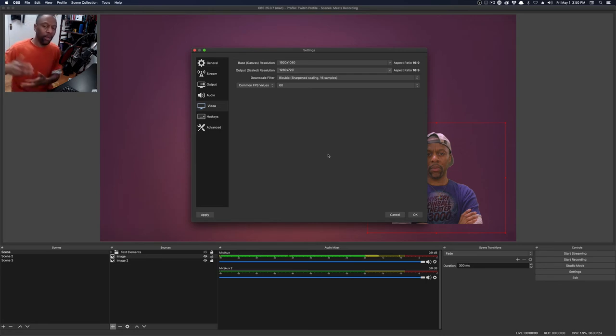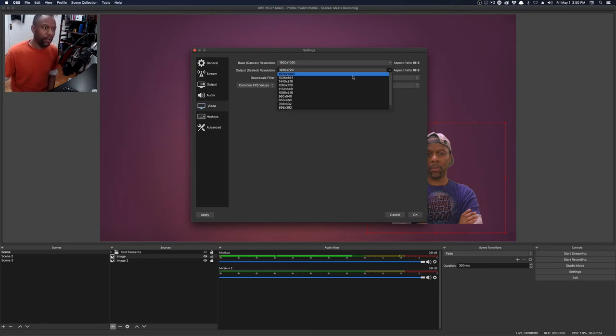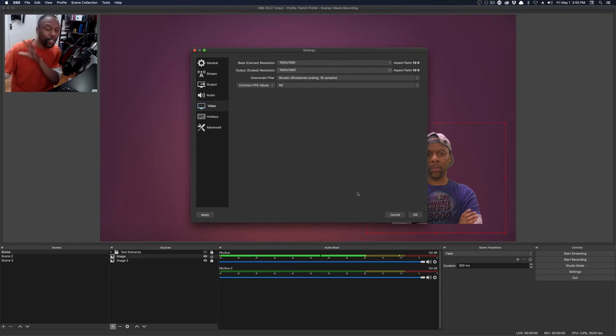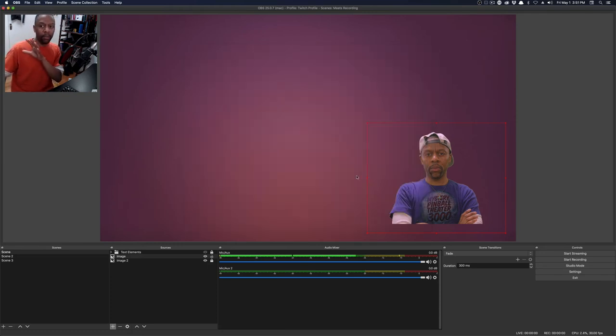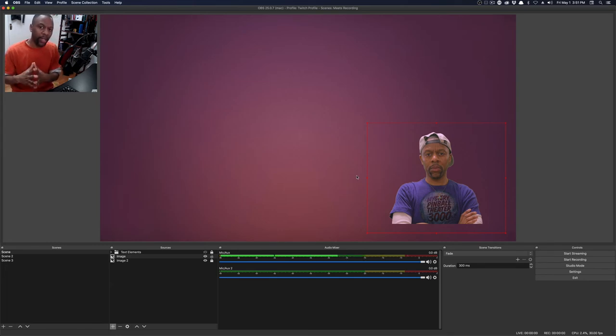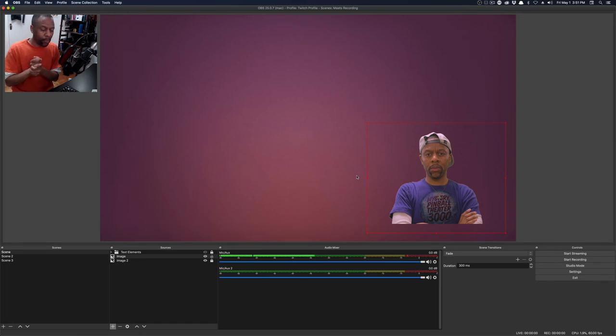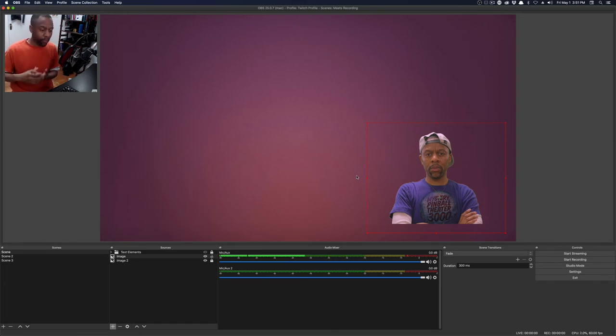So we're going to keep on that. This is really super basic for the output settings. Maybe sometime I'll do a more in depth video about output settings.